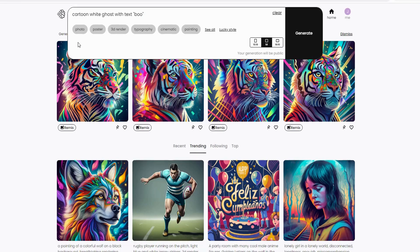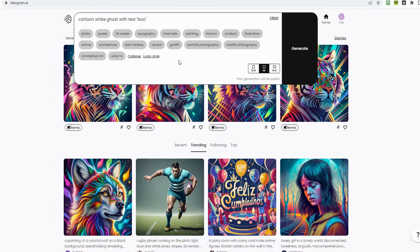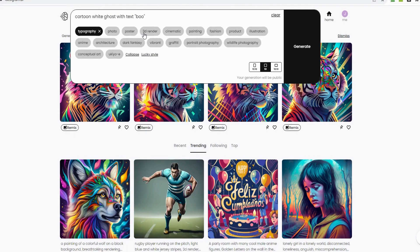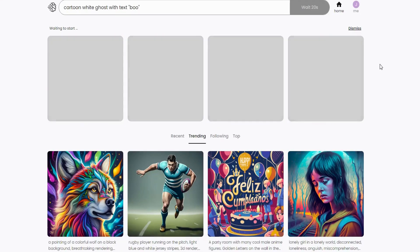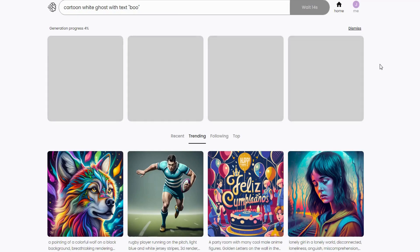Next, you can choose different styles for your design or mix and match for experimentation. You also have the option to click Lucky Style for a random style combination, unveiling unique and unexpected designs. For now, let's choose Typography and Poster, then click Generate. Remember, you can currently generate one prompt at a time, and it might take a little time, so brainstorm your next design while waiting.